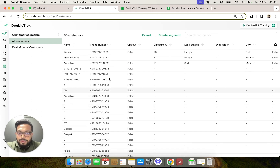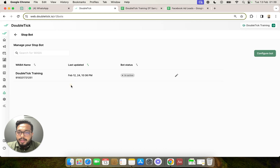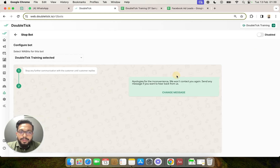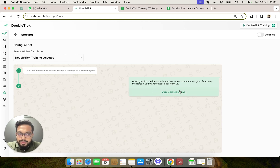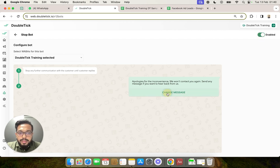The opt-out also works when you have the stop bot enabled in the bot studio. The stop bot only works when the customer types or presses a stop button on a template. You do have the option to change the message. The stop bot is a readily available bot that works similarly to what we just did in this entire exercise — you just need to switch it on and you can change the message as well.